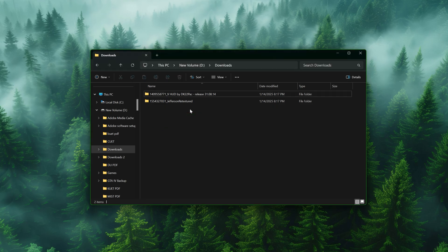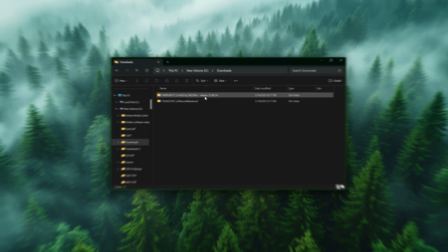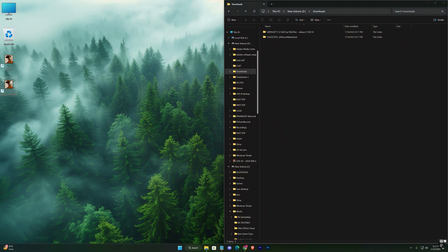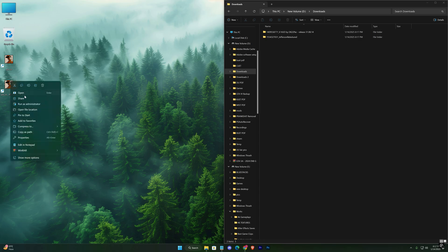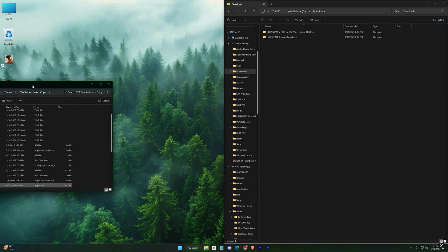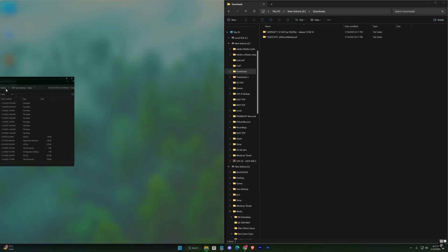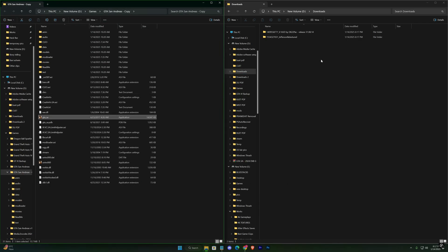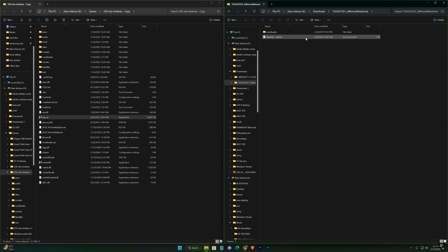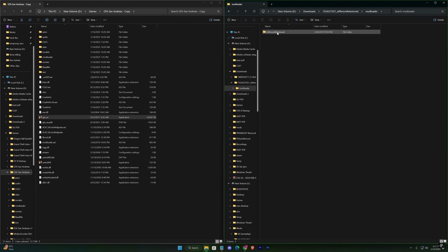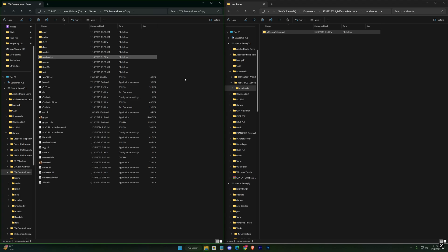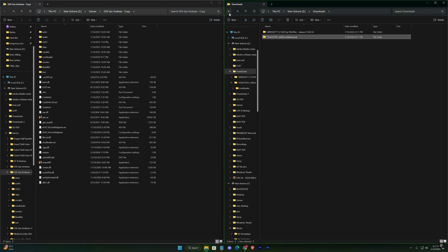And open your game's directory again. Place the retexture mod files into the mod loader folder, while the GTA 5 HUD mod files go directly into the main game folder.